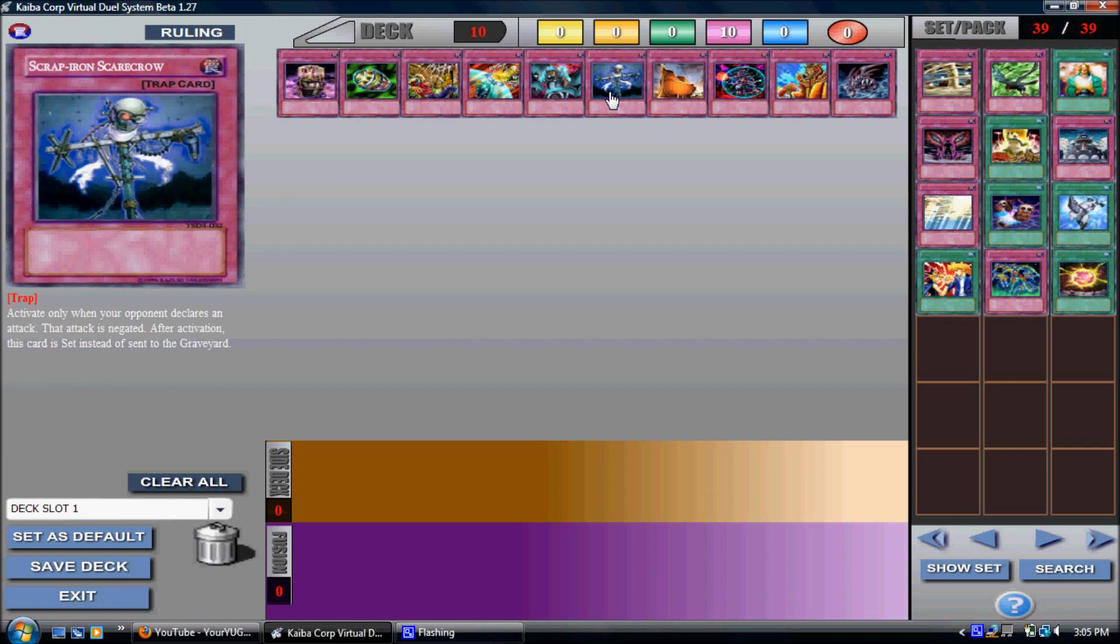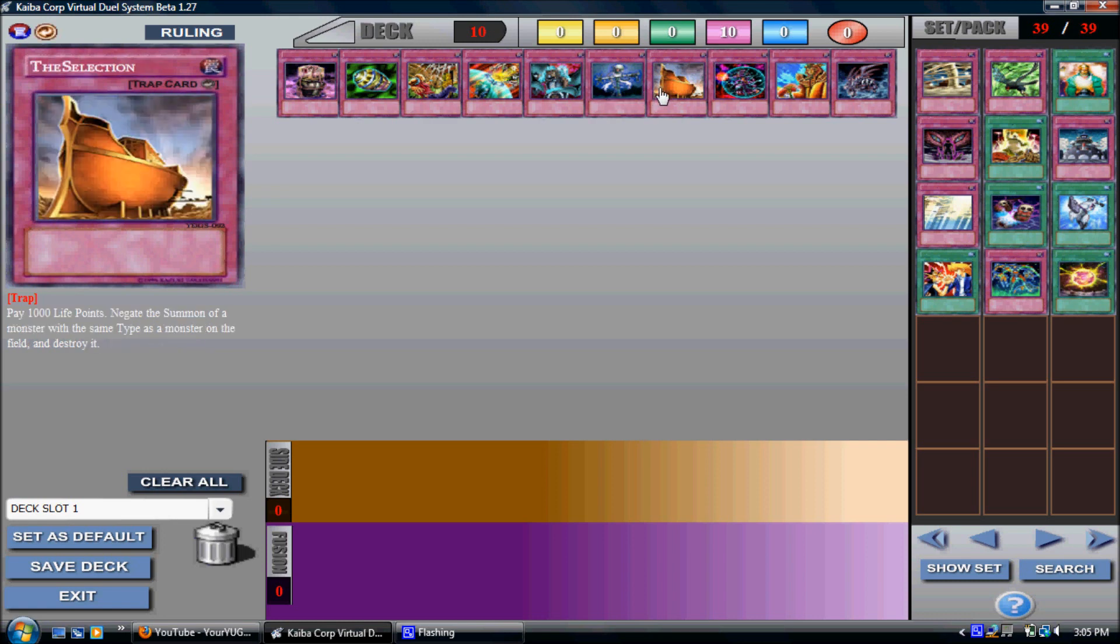Then we have Scrap Iron Scarecrow. Simple. Negate your opponent's attack, flip this card face down. There you go. You can use it turn after turn after turn and it can save you from a lot.